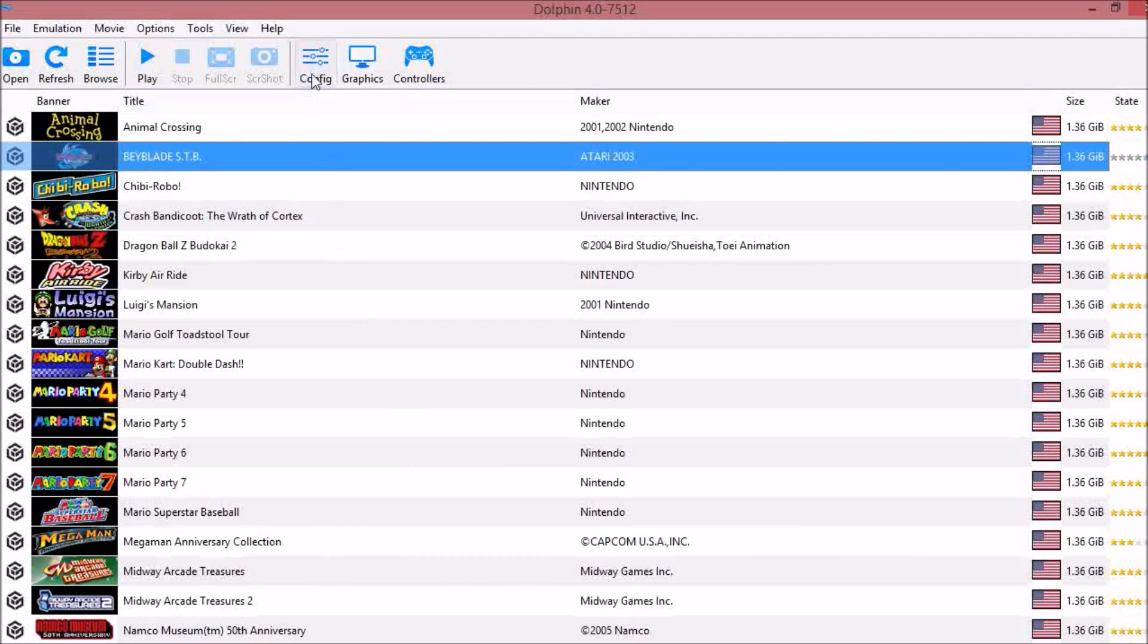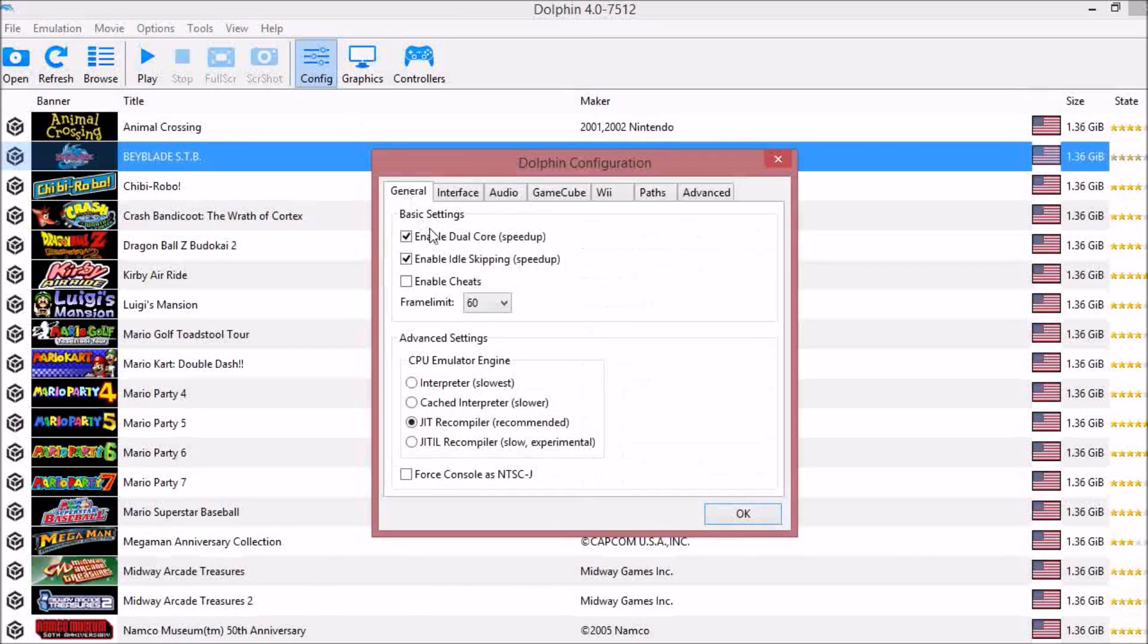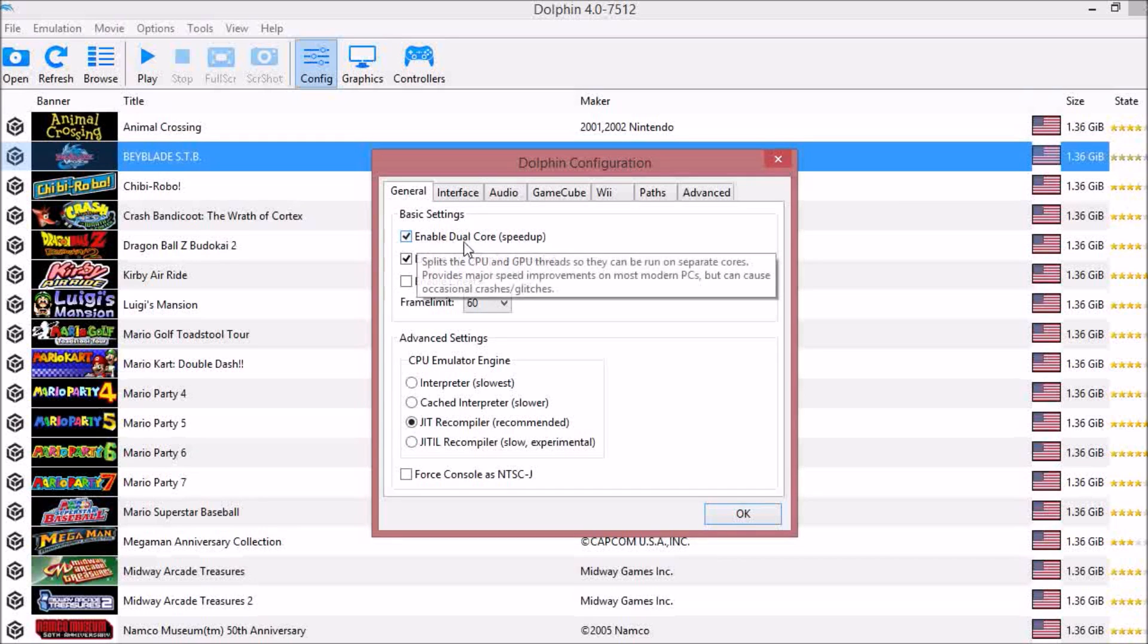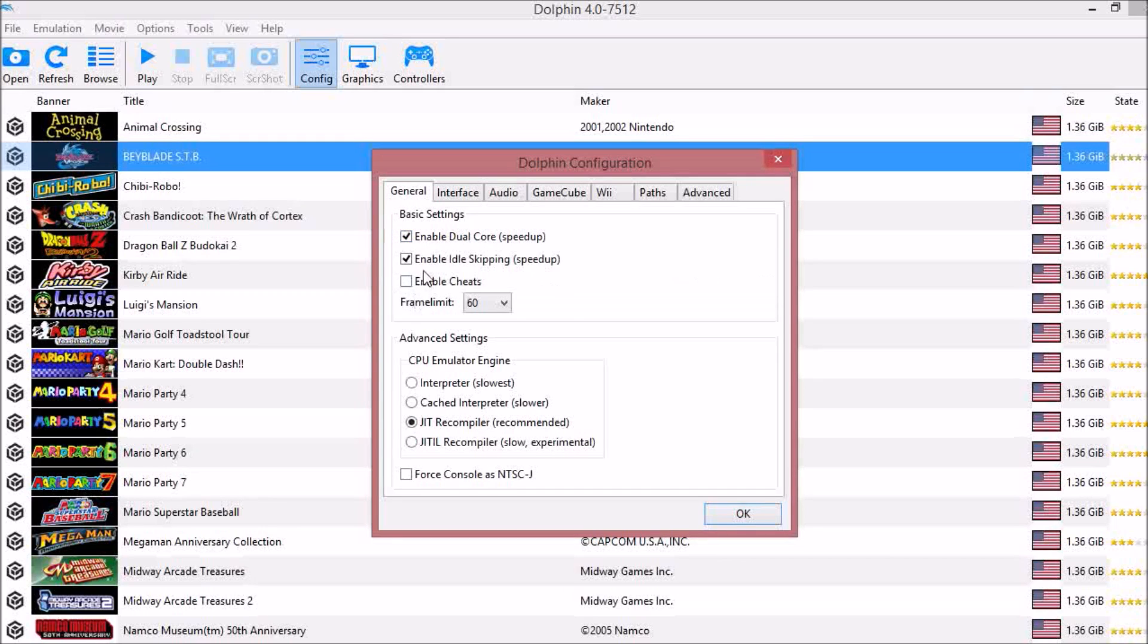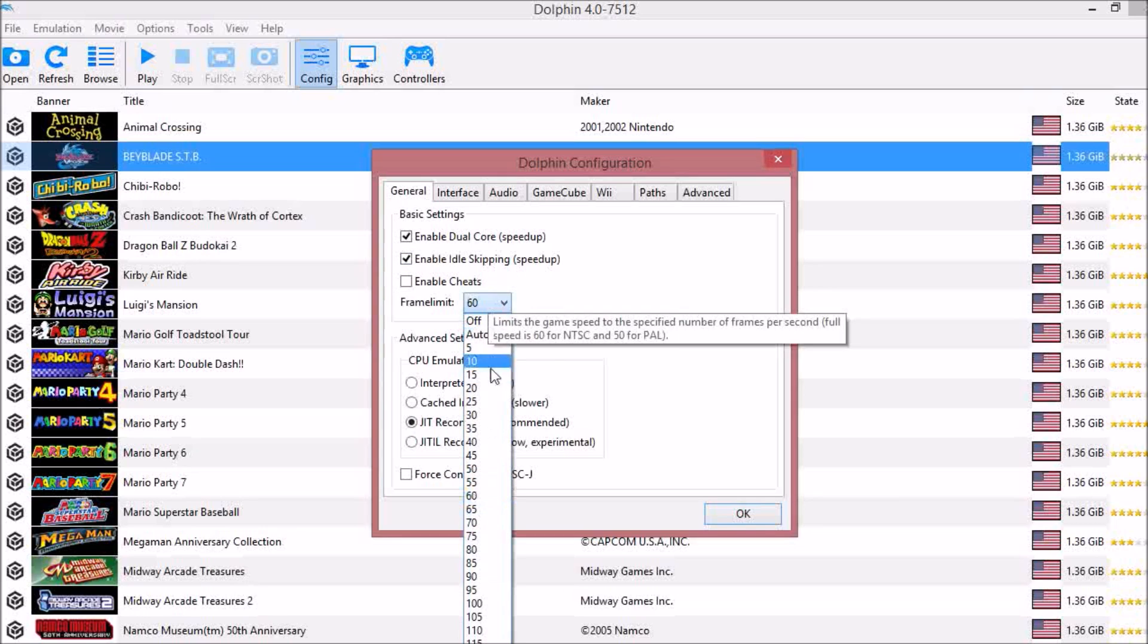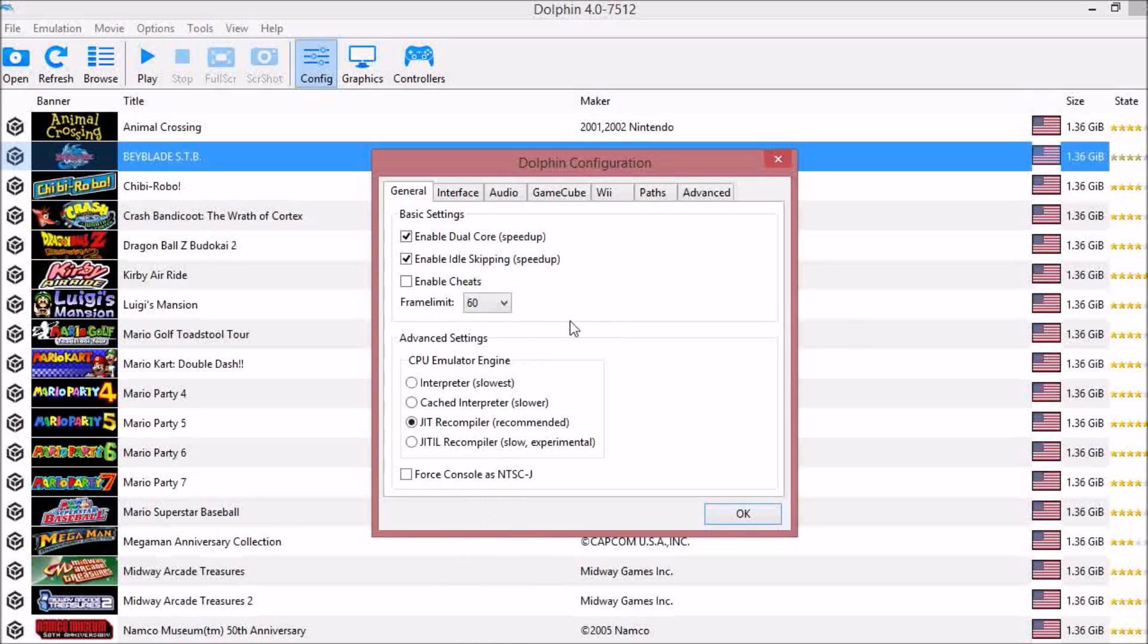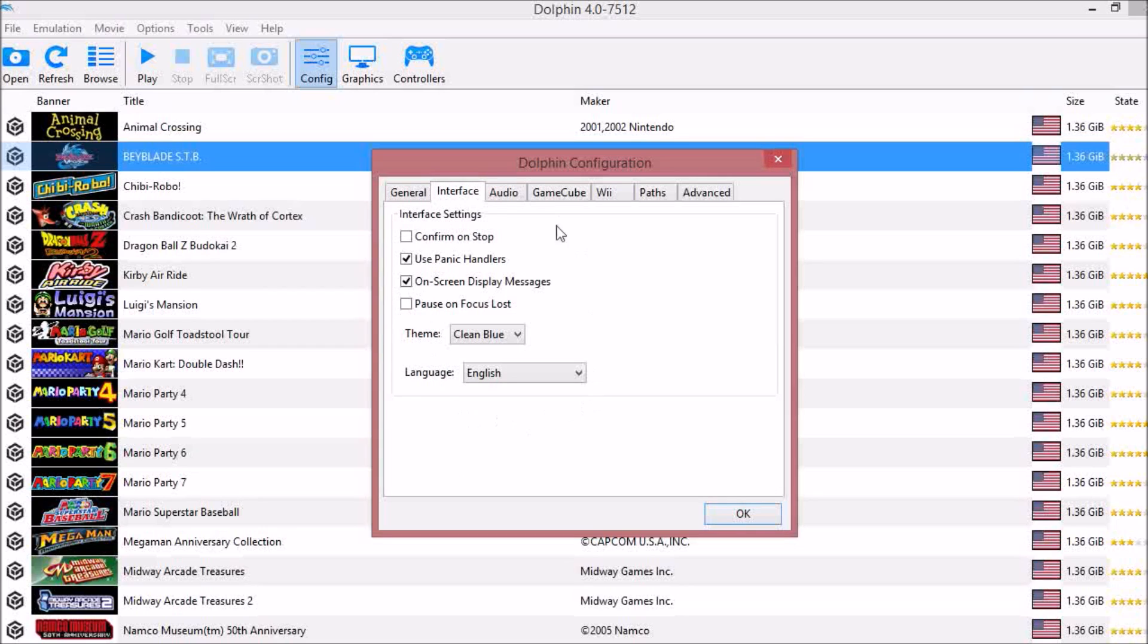We'll start with the Config tab up here. Under General, you're going to want to enable your dual core, enable idle skipping, make sure that your frame limit is on 60, and under your CPU Emulator Engine you want to make it a JIT Recompiler. Under Interface, this is all up to preference. It's whatever you want. Play around with it and see what's best for you.